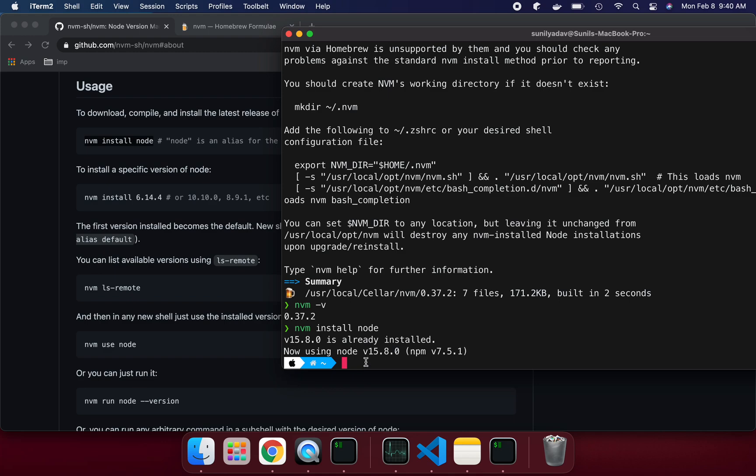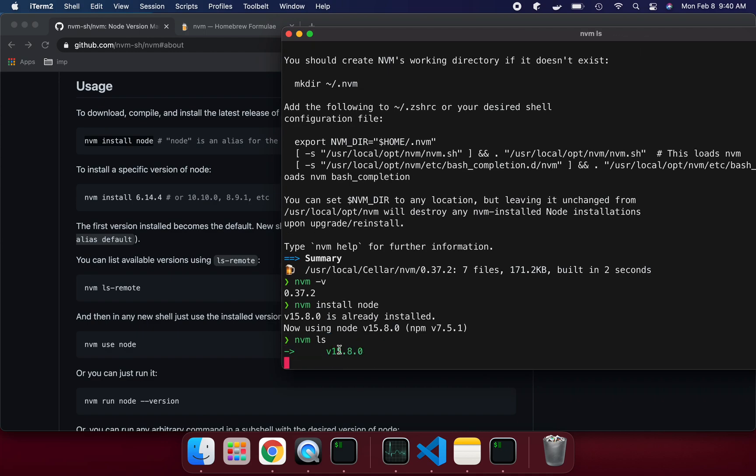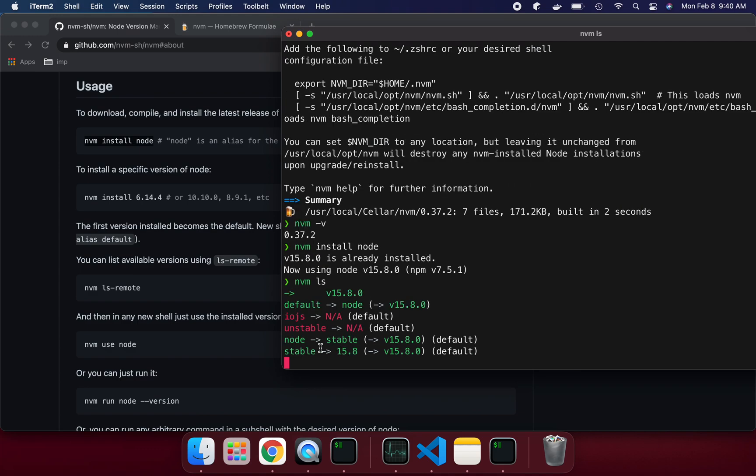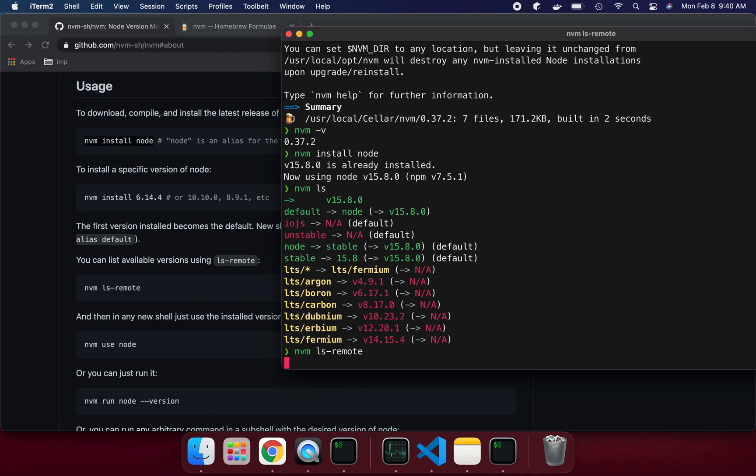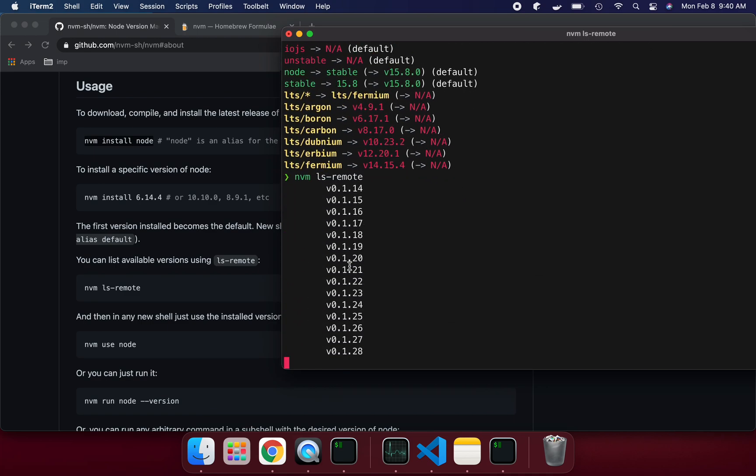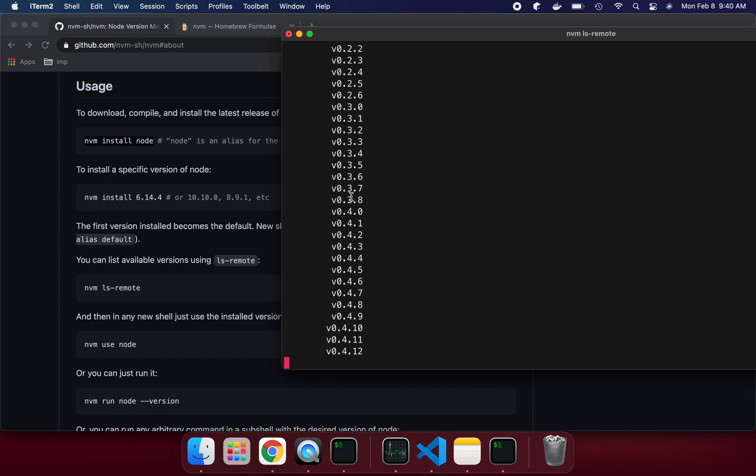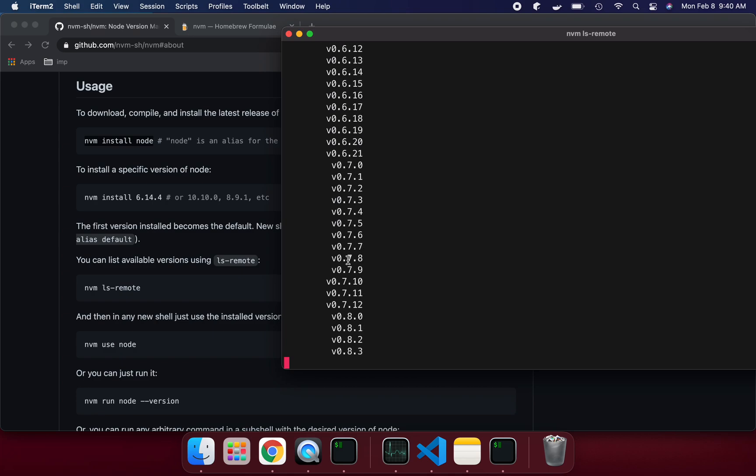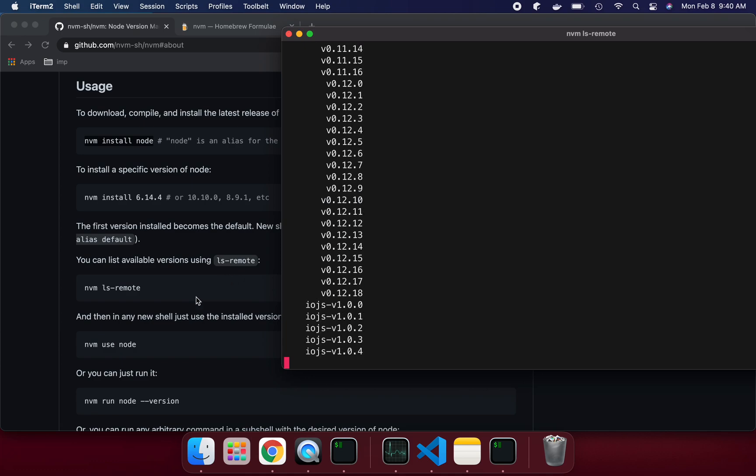It's going to pick the latest stable version. If we say nvm ls, it will show what version is currently used. If you want to see how many versions are available in remote, we can say nvm ls remote. We will see all the versions available in the remote repository. It's showing all the versions, one by one.